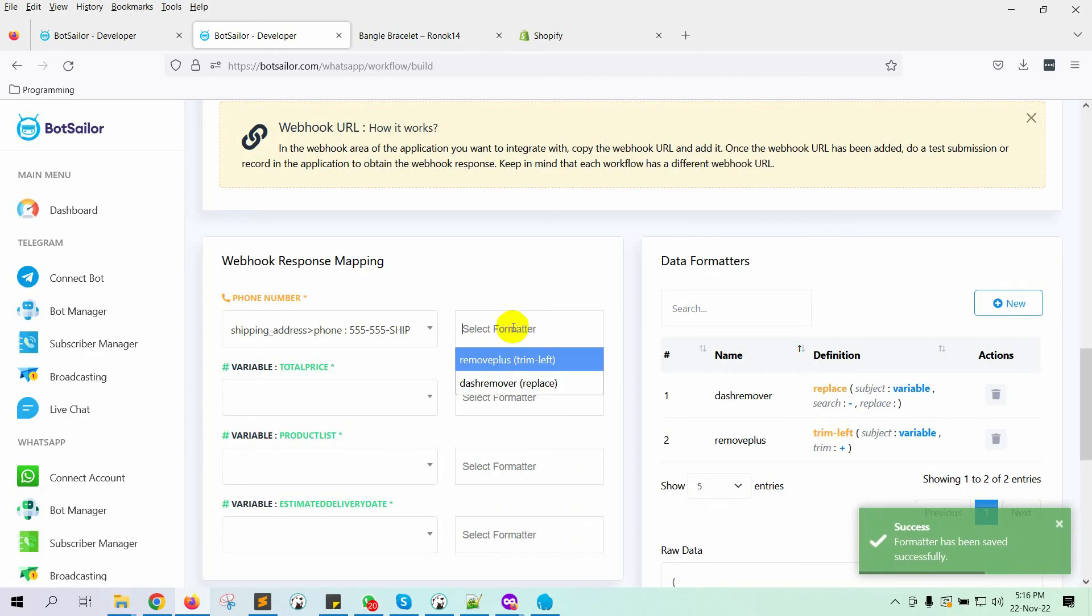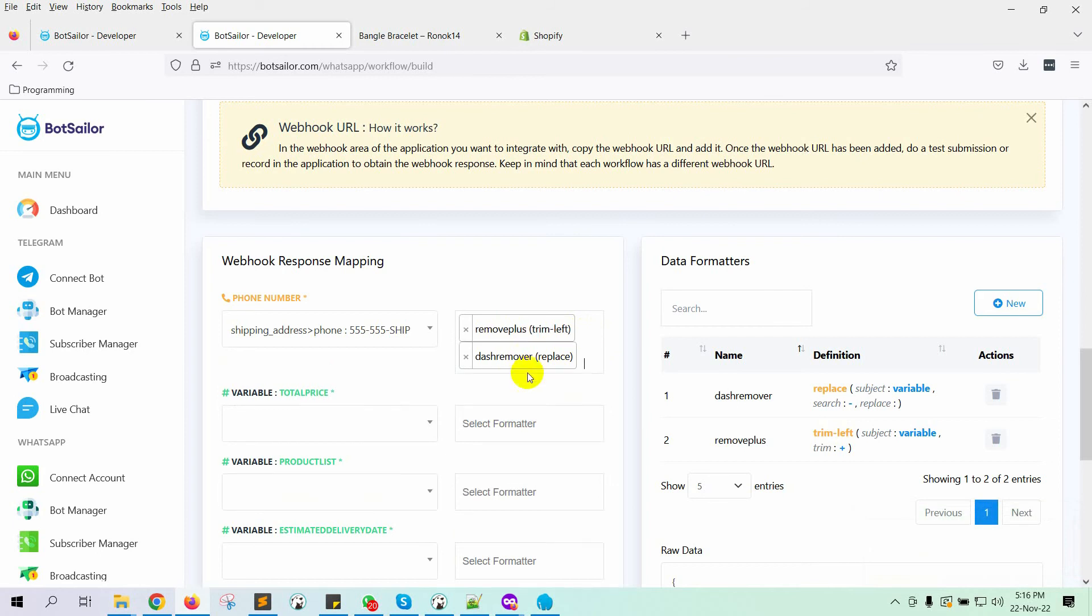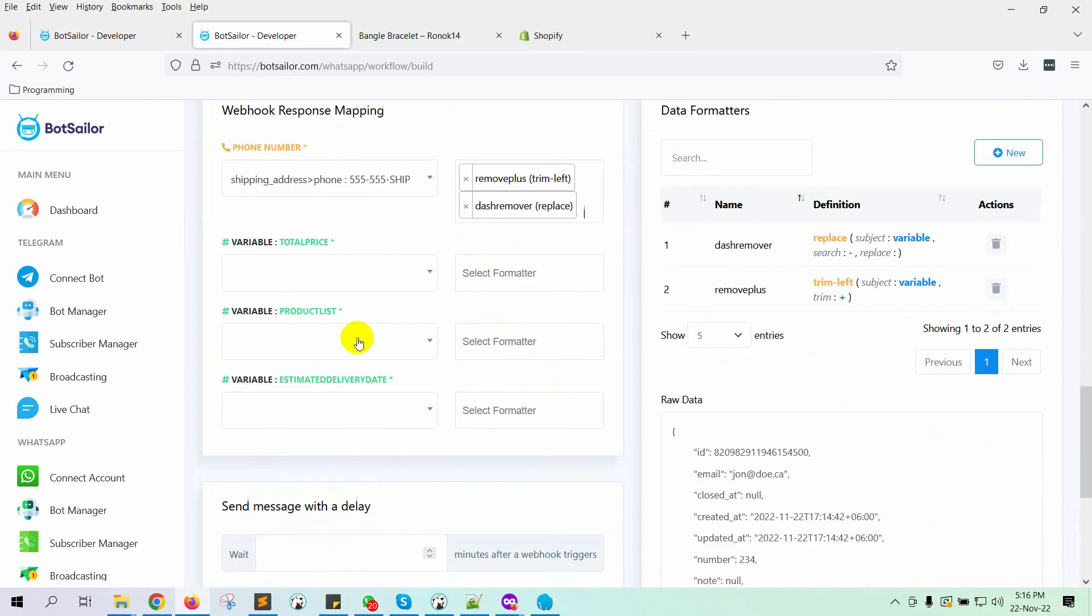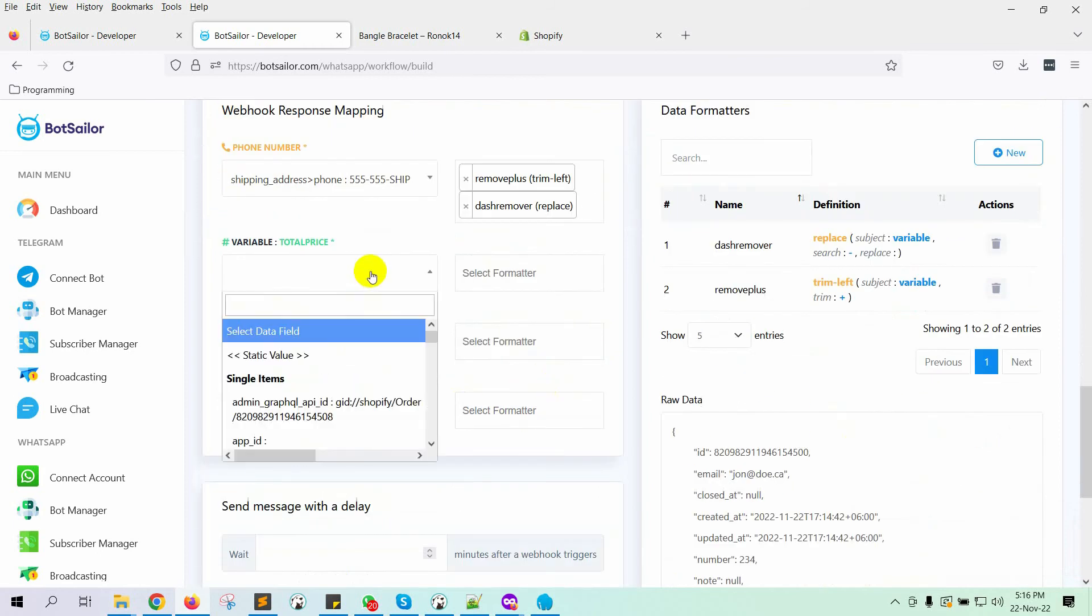Now on the formatter, add both of the formatters we have just created. Now select the variable for total price.